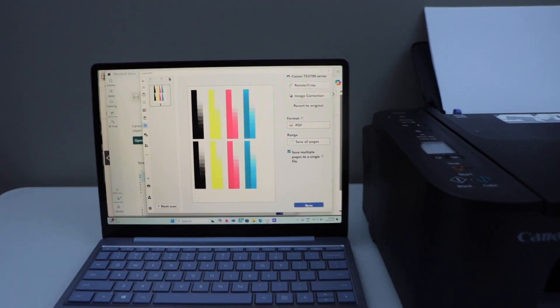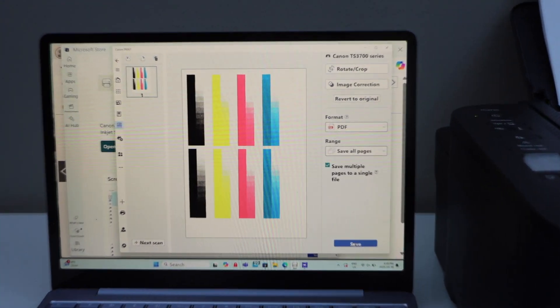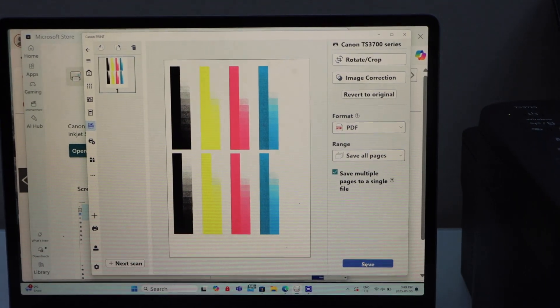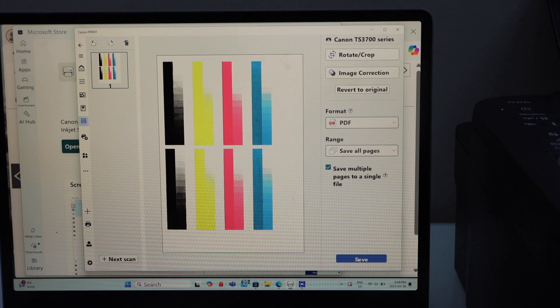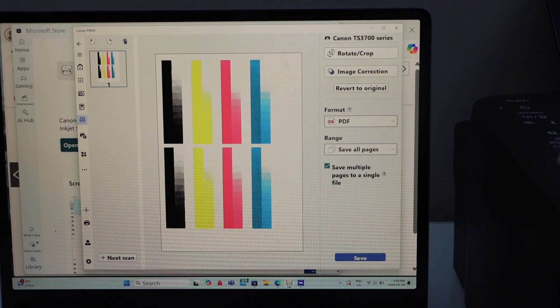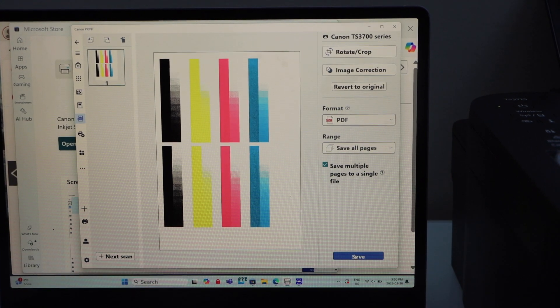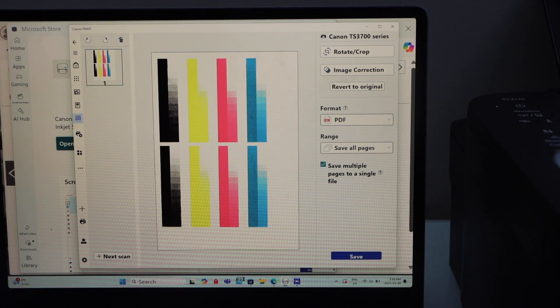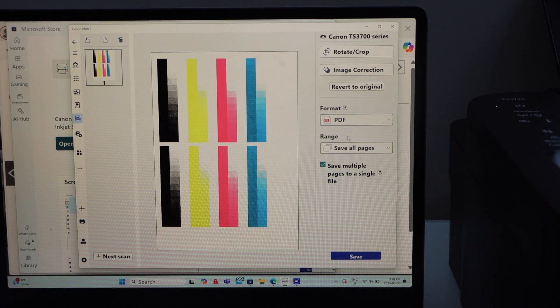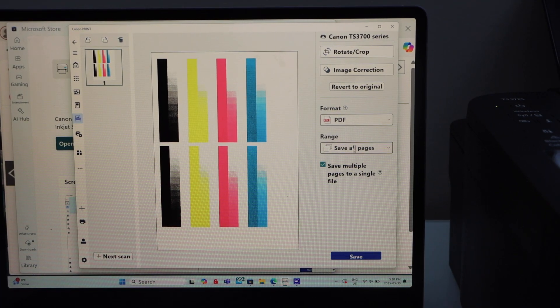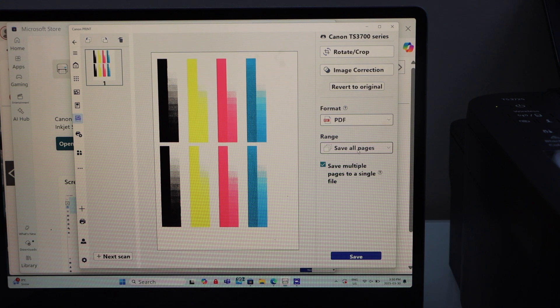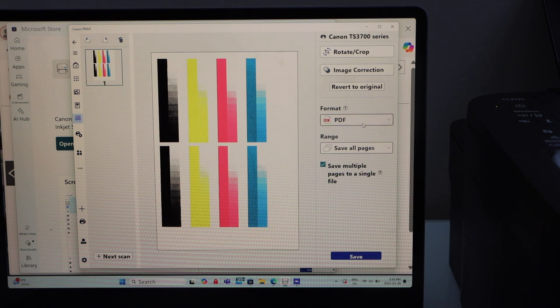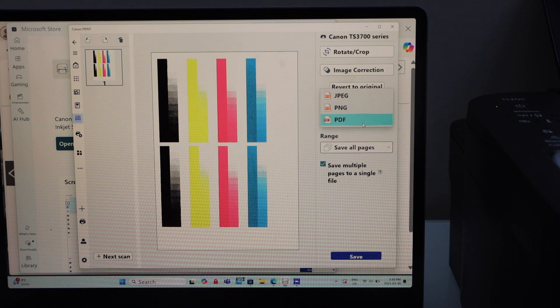Online scanning is done. So you can see our scanned page is available. You can save it as a PDF or you can just save it as a JPEG.